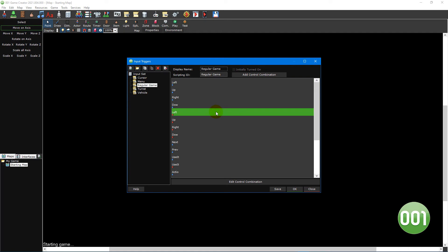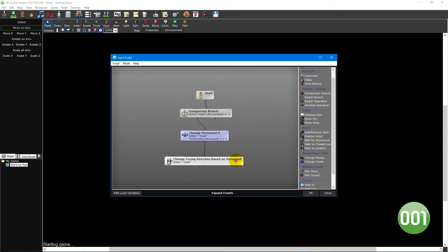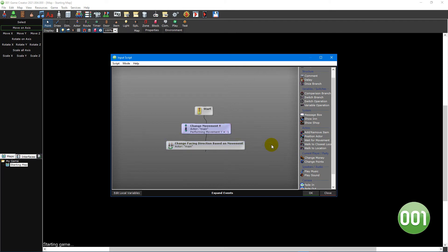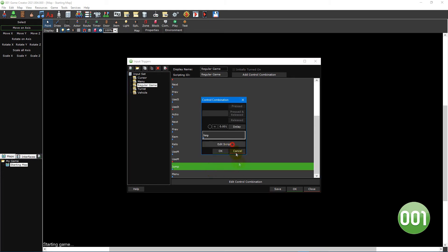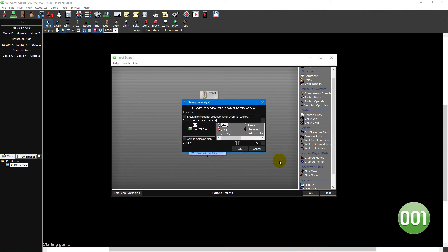Next let's take a look at the script for the left released control combination. This time the script starts with a comparison branch event that checks to see if the player is moving right. If they are, then a change movement x event sets the player's movement to zero to stop them, and a change facing direction based on movement event updates the player's facing direction. The up and down press and release control combinations work in a similar way, except instead of using a change movement x event they use a change movement y event — minus one moving the player upwards and one moving the player downwards. The last movement based input trigger we're going to look at is the jump pressed control combination. This script starts with a comparison branch event that checks to see if the player's current z velocity is equal to zero, ensuring the player cannot jump if already in the air. This is then followed by a change velocity z event which causes the player to move upwards on the z axis, causing the actor to jump.